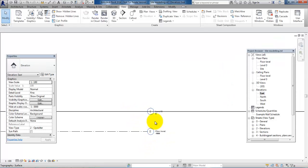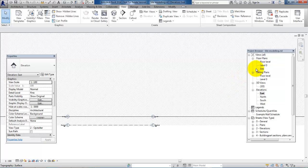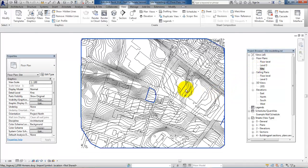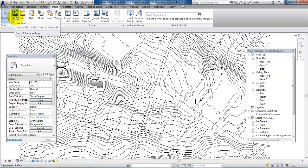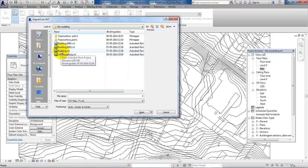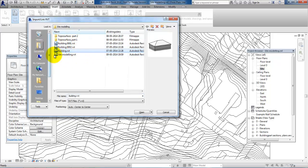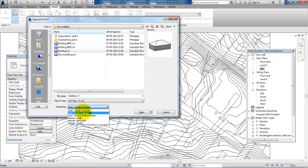Now we are ready to link the building into this project. I'll go back to the site view, then go to the Insert menu and select to link a Revit file. Select the Revit file where you have the building. For the positioning, it doesn't matter too much which option you choose because we'll move the building afterwards, so I'll just choose origin to origin and click open.